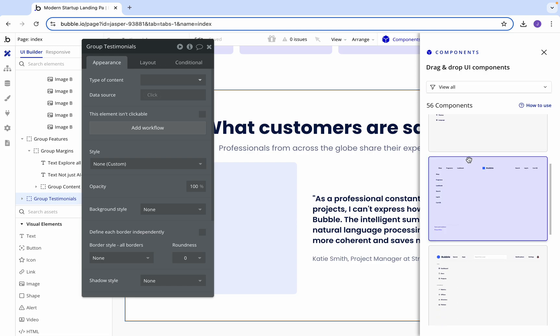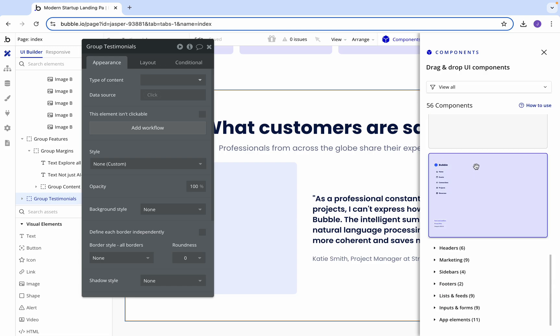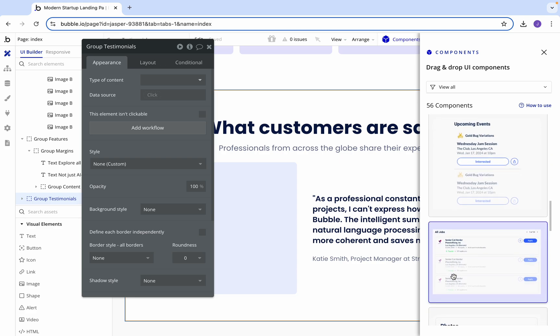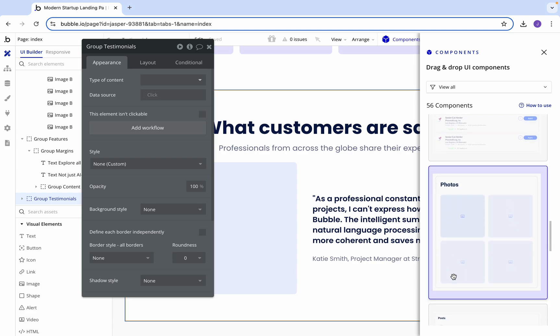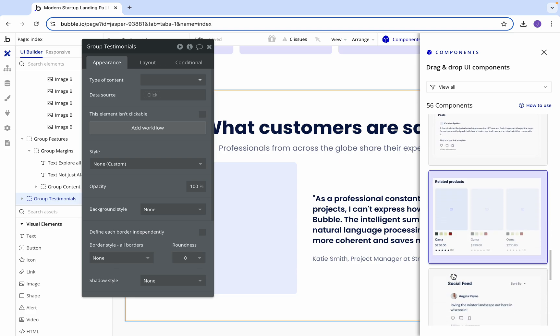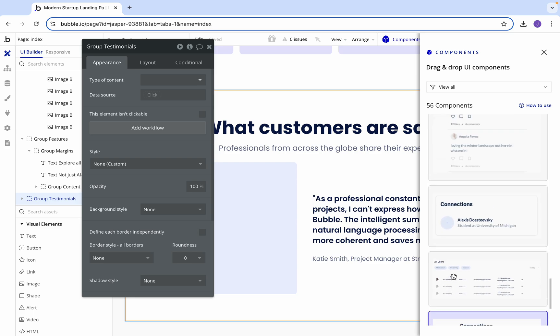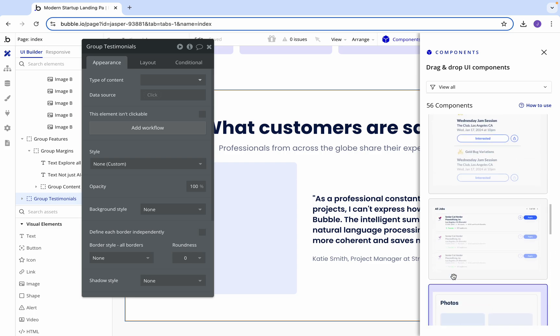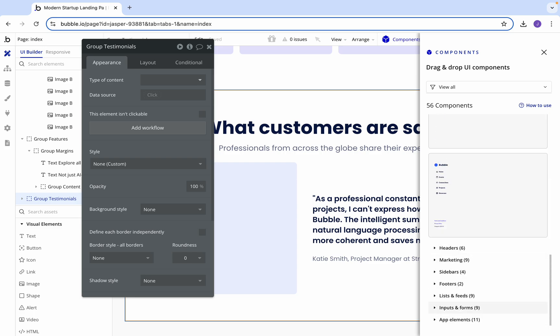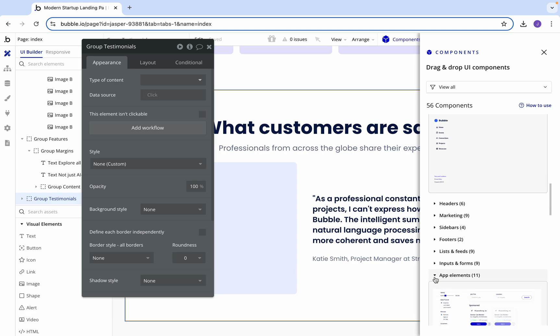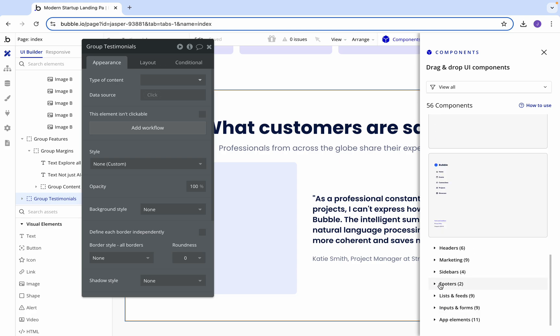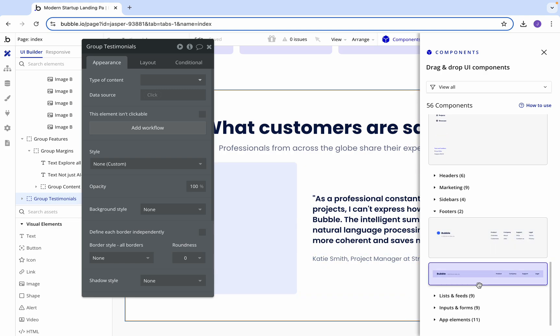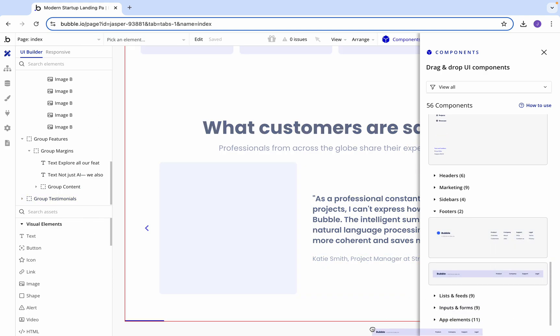Let's take a look and see what other options you would have for a page. We've done a header, we've done our marketing, we don't need sidebars. We do need a footer but we will do that last. Let's see if we've got lists and feeds. I don't think we need anything from here. Let's have a look at maybe app elements. Actually that's usually for applications so we're okay.